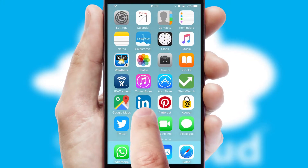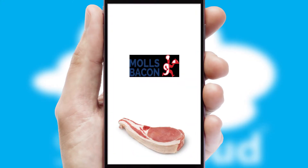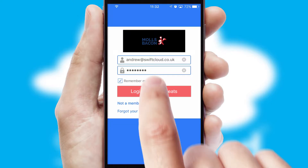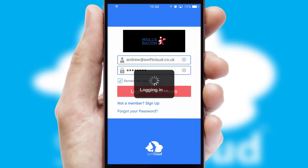After clicking on your branded icon, a customized splash screen will appear. This leads to the login screen which includes your company logo, and you can choose your own color themes throughout the app. Simply log in and you're ready to go.